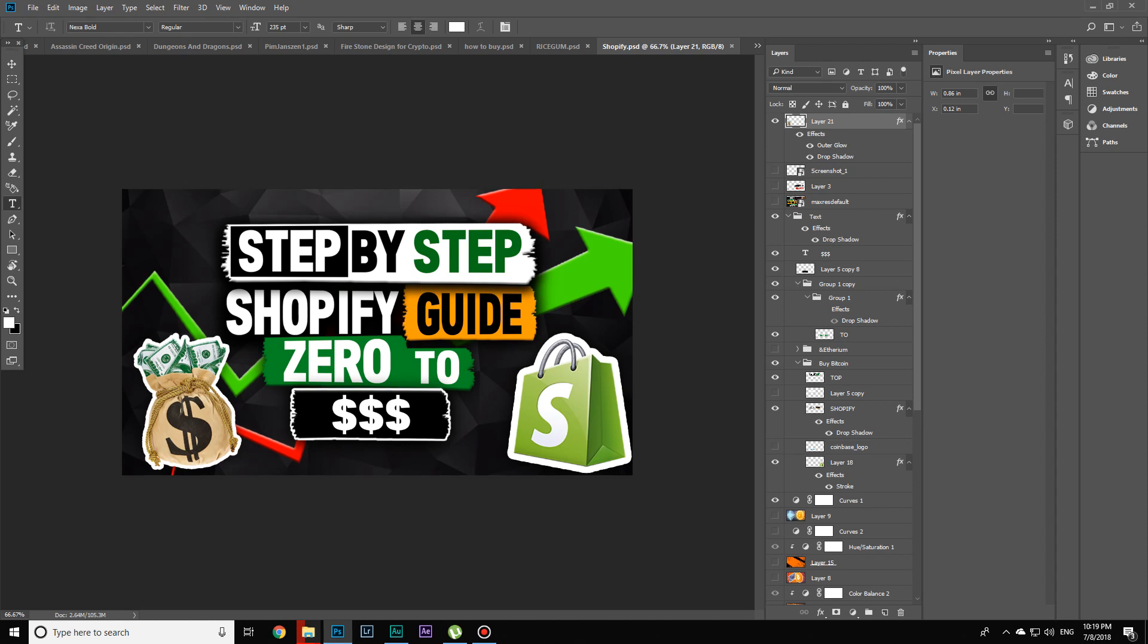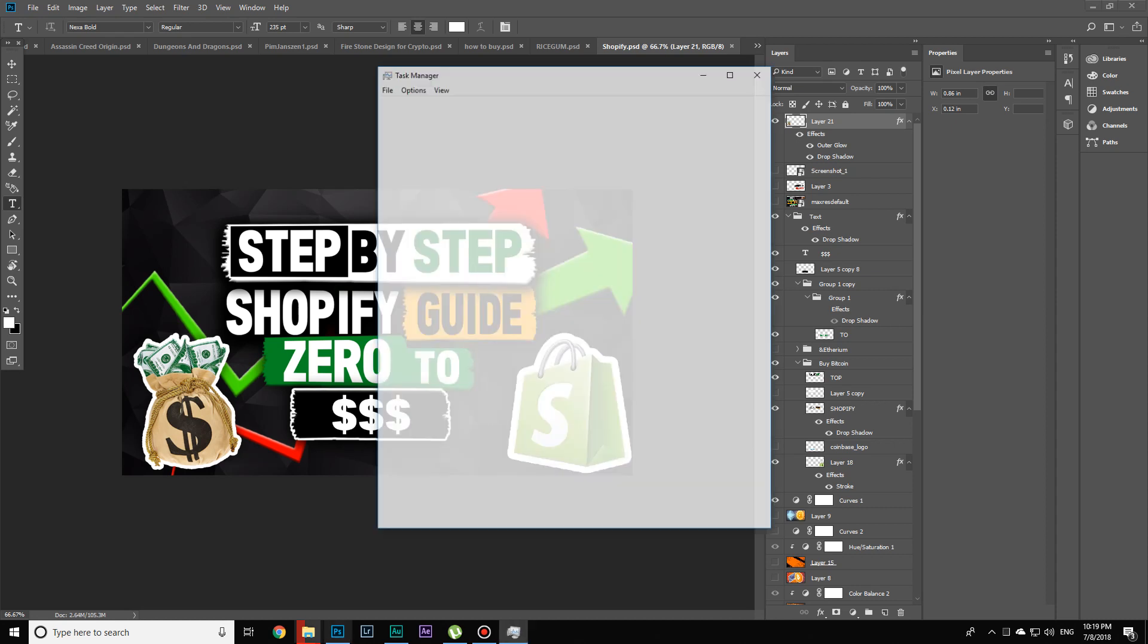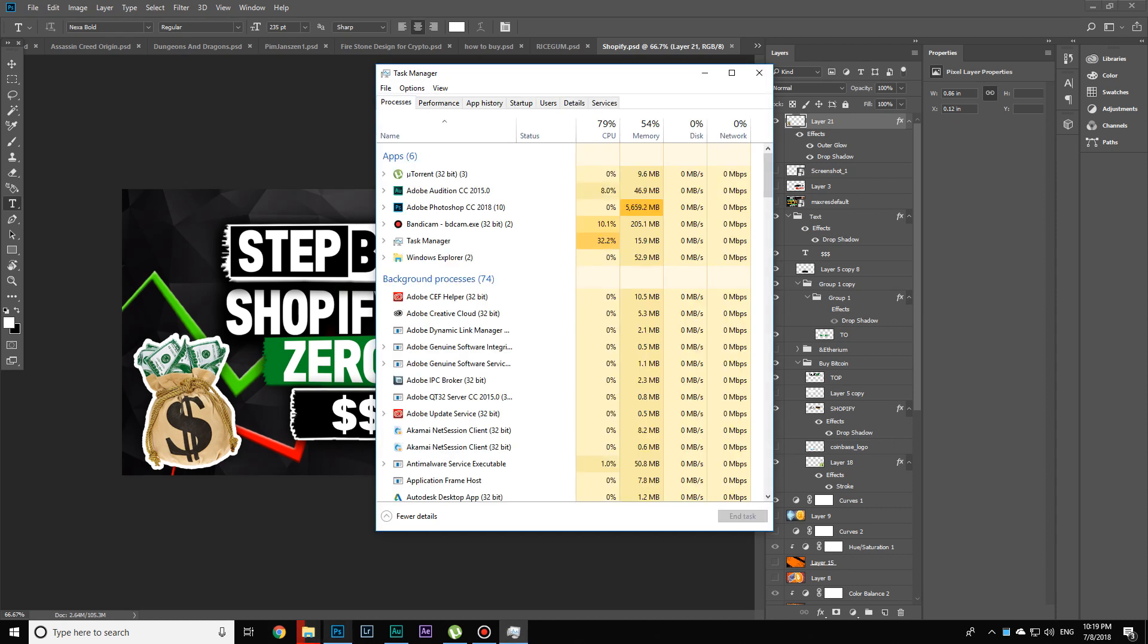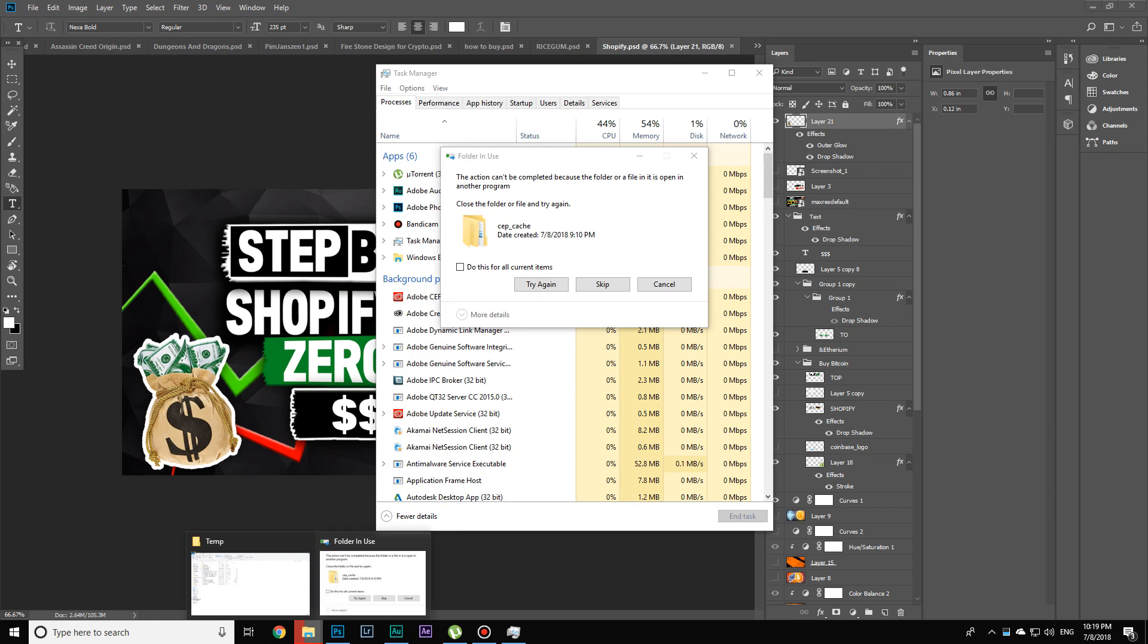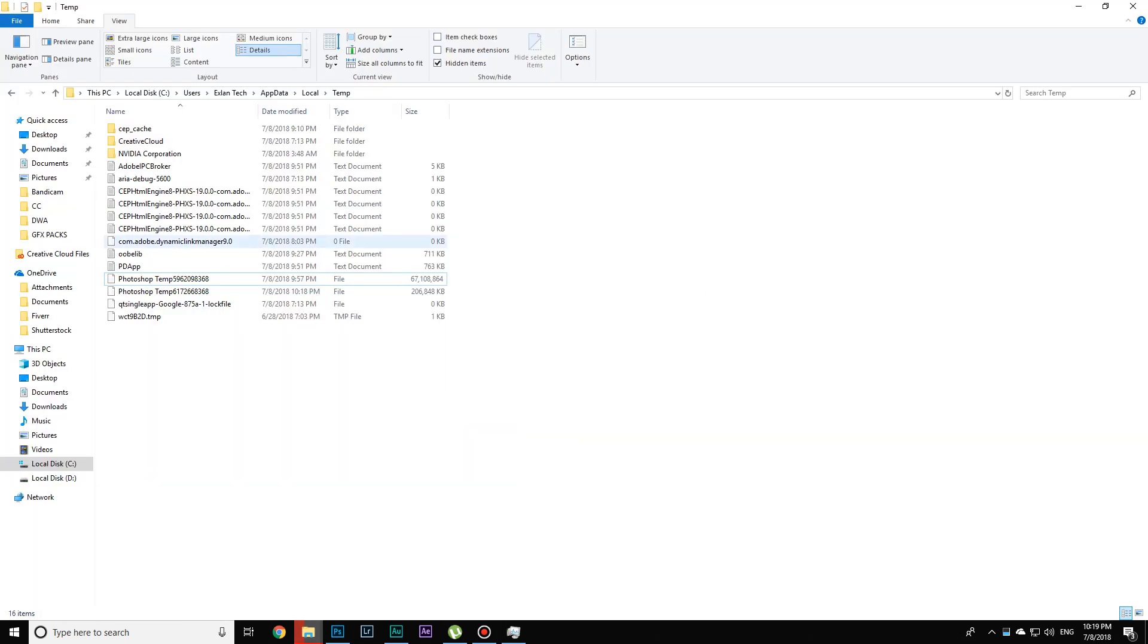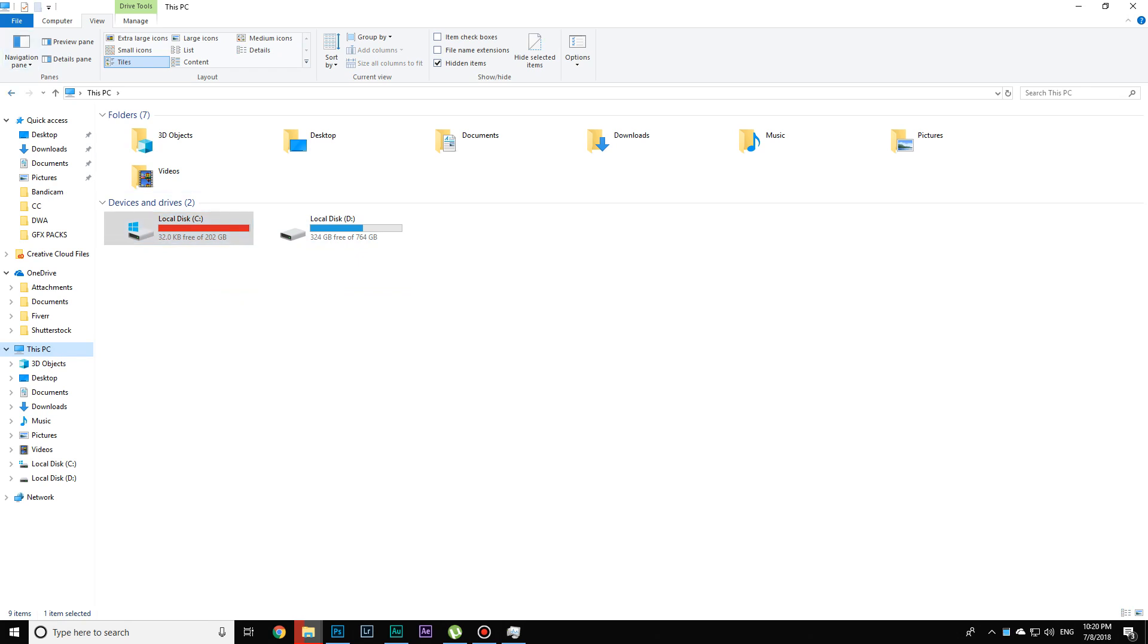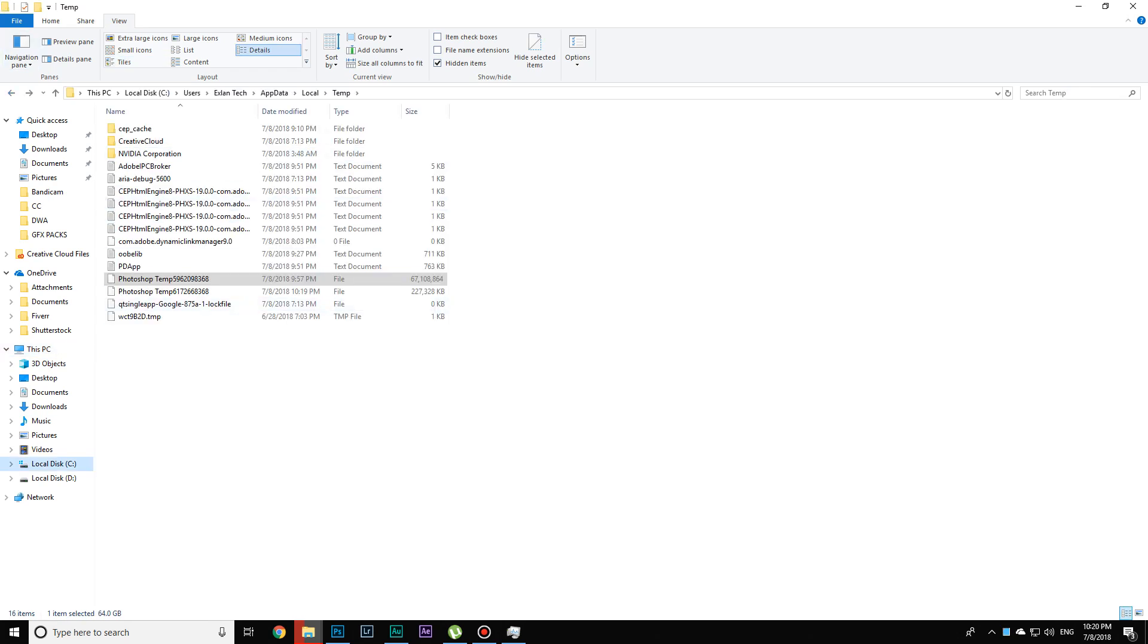If I exit this file, the 67 gigabytes which I have left in my local disk C are going to appear once again.